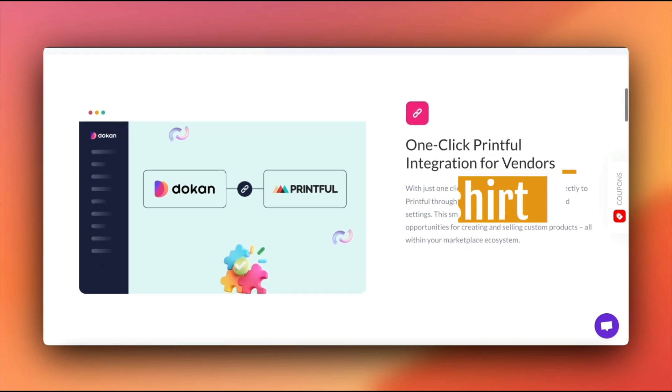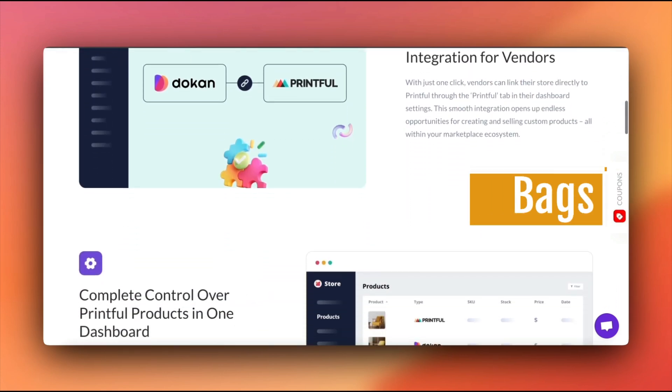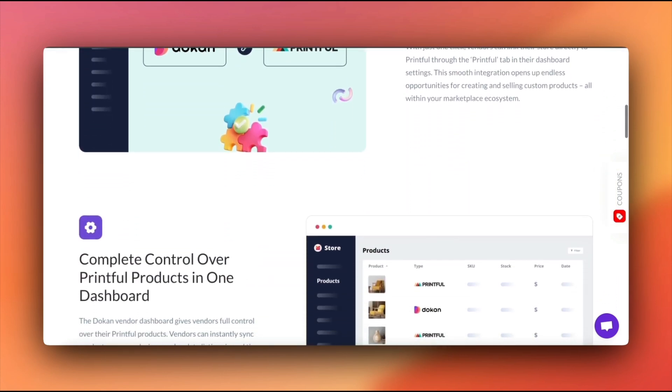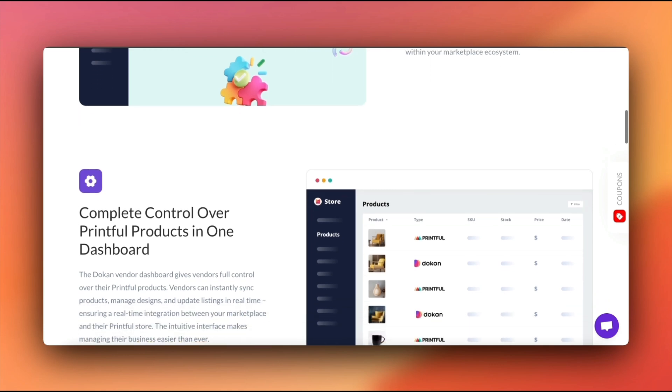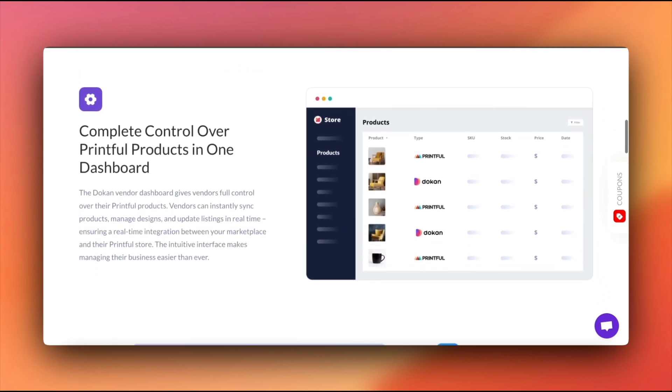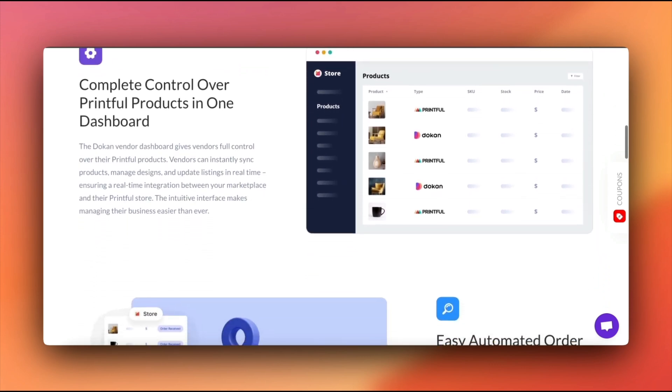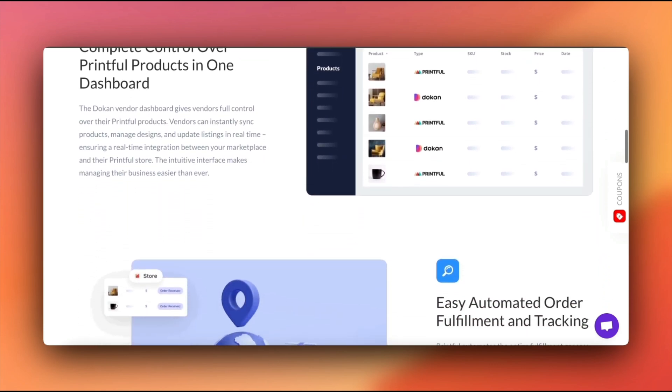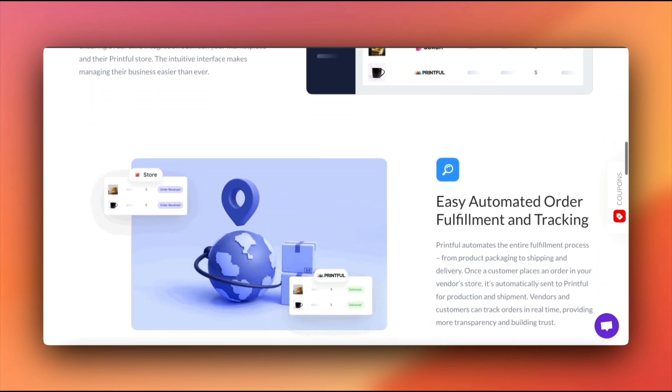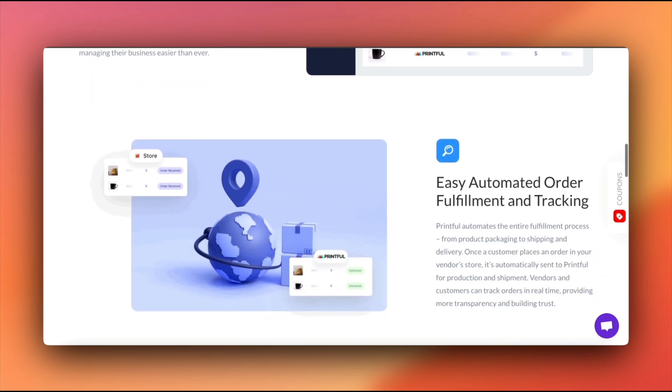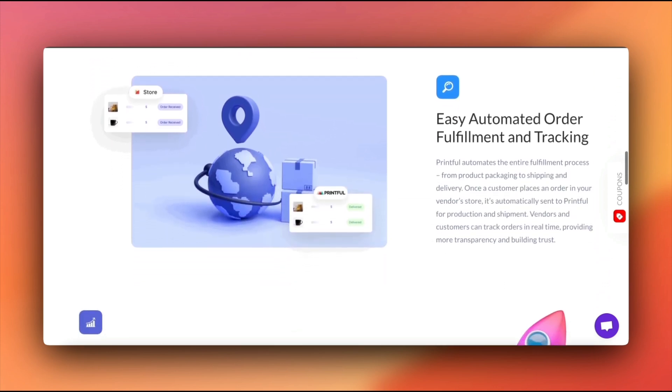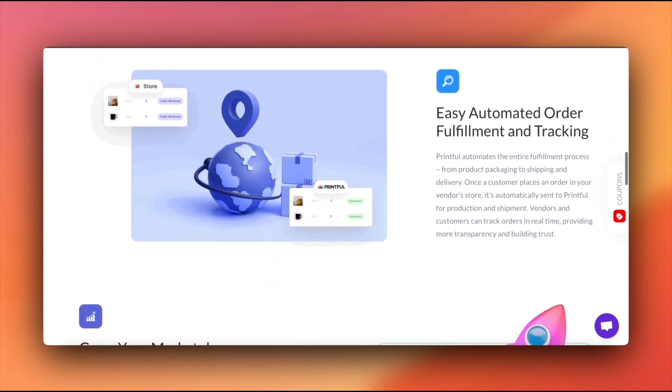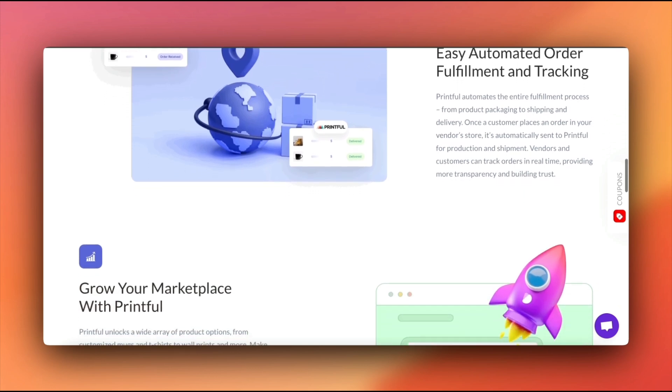Think custom products like t-shirts, bags, and even home decor. All without you or your vendors holding inventory. Dokkan just made it a breeze to get Printful going in your marketplace, so vendors can start offering these custom items right from their own dashboard.